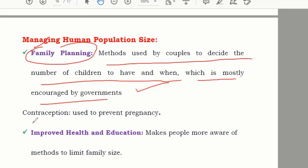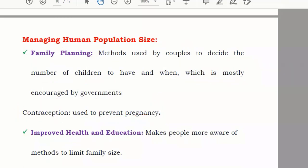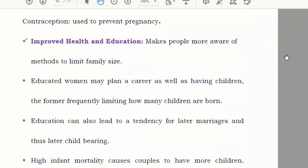Different types of medicine and other sources are used to manage family planning. Another method is improved health and education. If you improve the health and education system, people become aware of what the ideal family size should be.